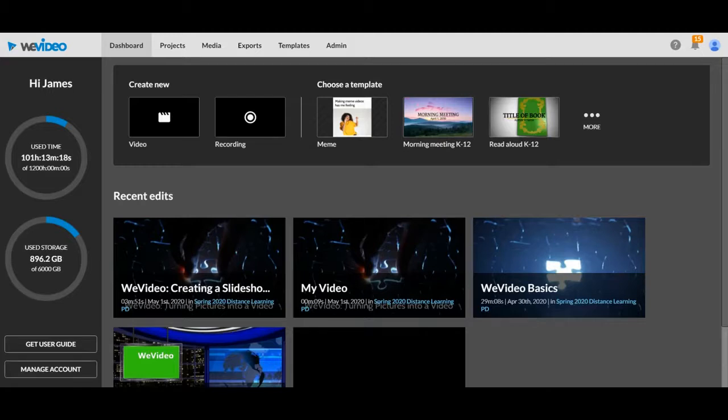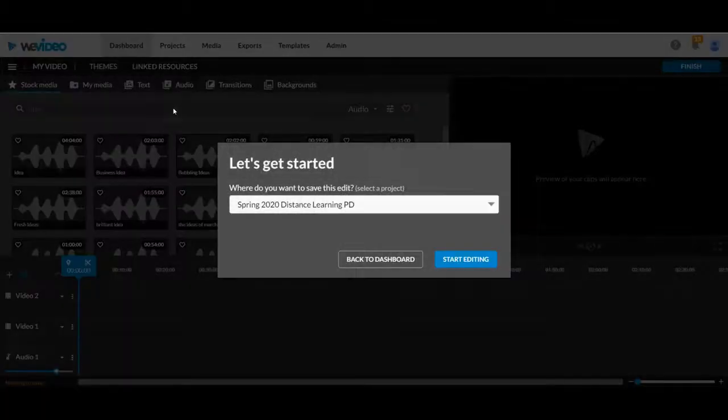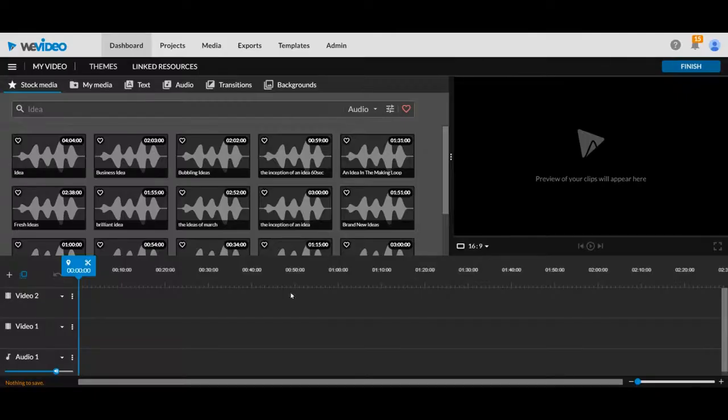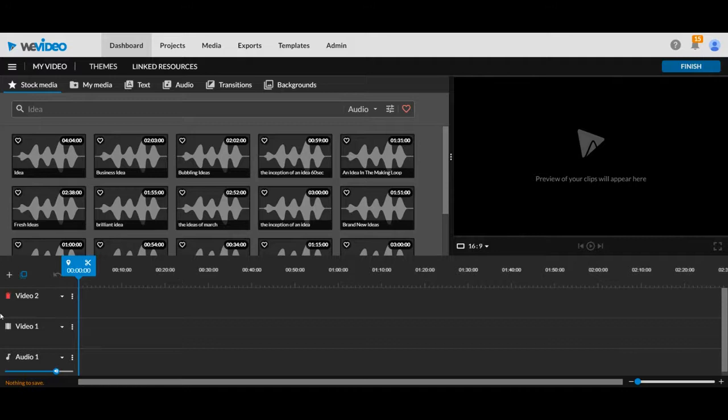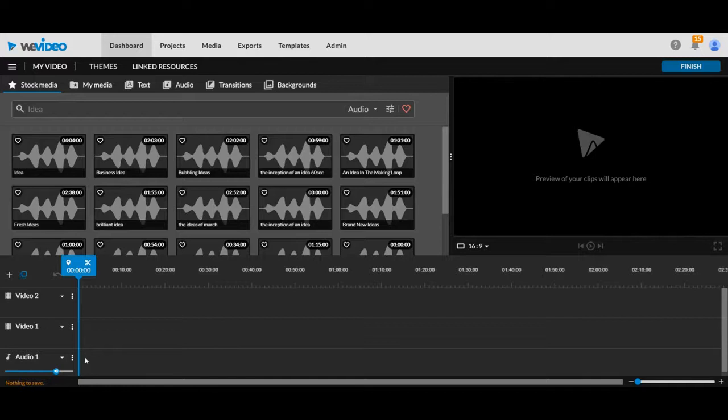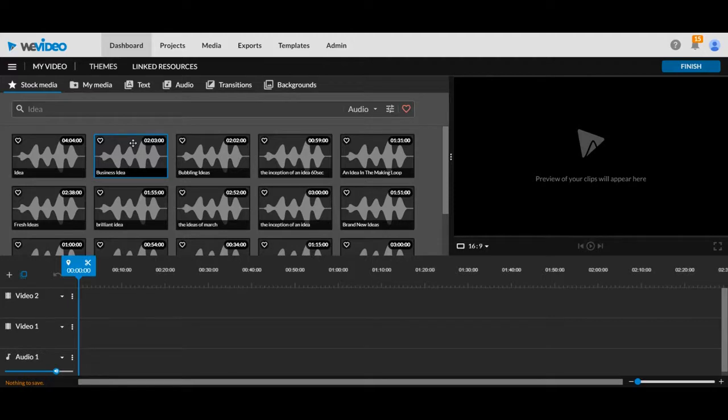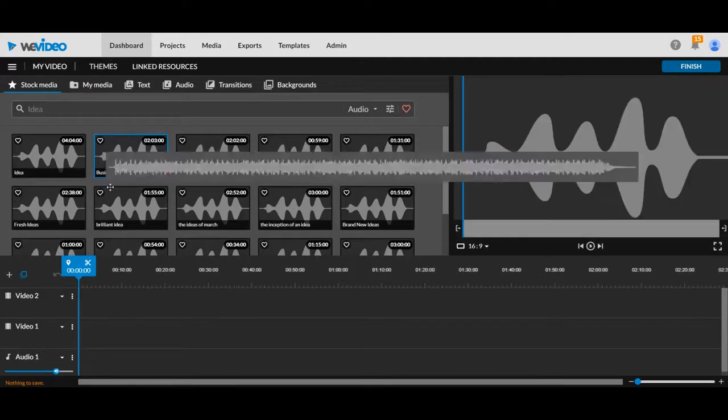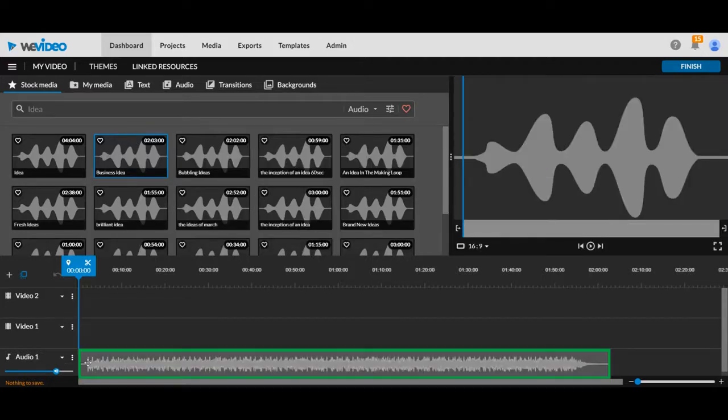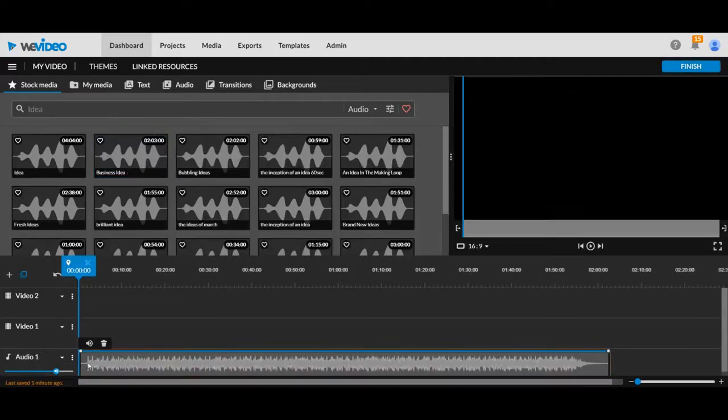So once you log in, you're going to create a new video and select what folder it's in. Now you'll start with all of your traditional stuff. Your audio will go right here so you can go to your stock media, select audio, choose whatever audio you want and input it in there.